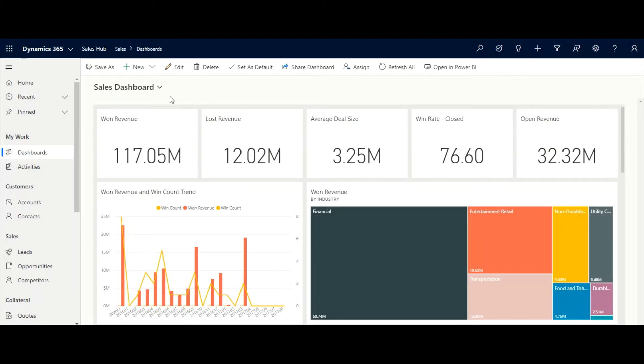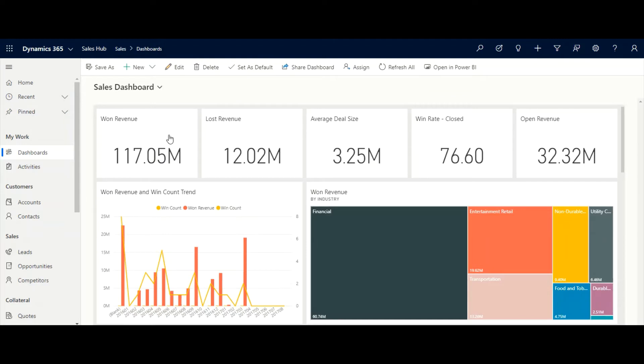Dynamics 365 integration with Power BI helps Contoso gain visibility into sales data, from the executive level down to the individual sales representative. Here we can see several data points of interest to the sales manager, including won revenue, average deal size, and win rate. We can also open the dashboard in Power BI to get access to more features and analysis.